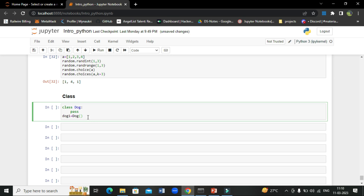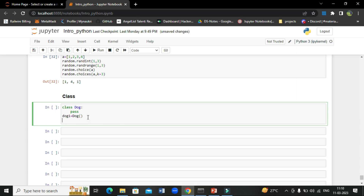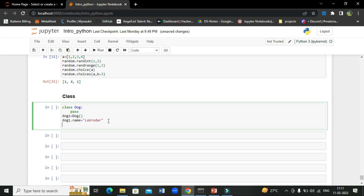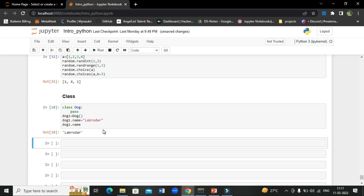Now if you want to give a name to a dog, you write dog1.name — name is an attribute here. So dog1.name = 'Labrador'. This is how you initiate attributes. You created an object of the class Dog and you are initiating the name of the object as dog1.name. To print the name, you just write dog1.name and it will give you the name.